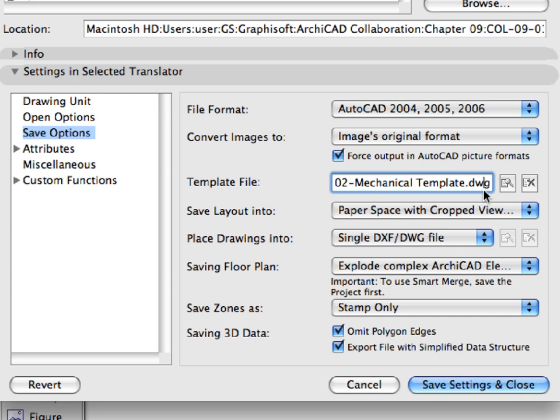We will match ARCHICAD attributes to the corresponding attributes found in this AutoCAD file. A given ARCHICAD attribute will always be converted to a given attribute of the template file, and vice versa. Let's keep all the other settings in the Save Options page and go on to the Attribute Settings.